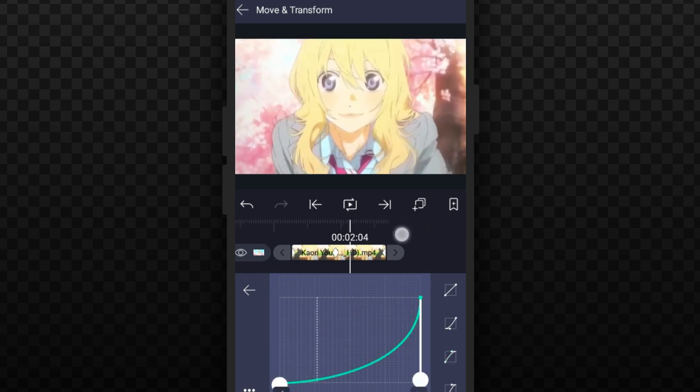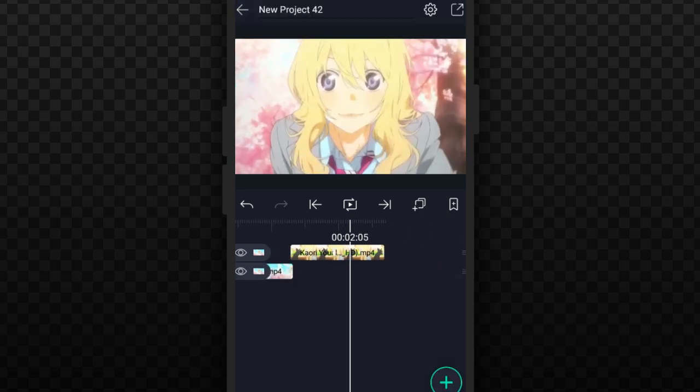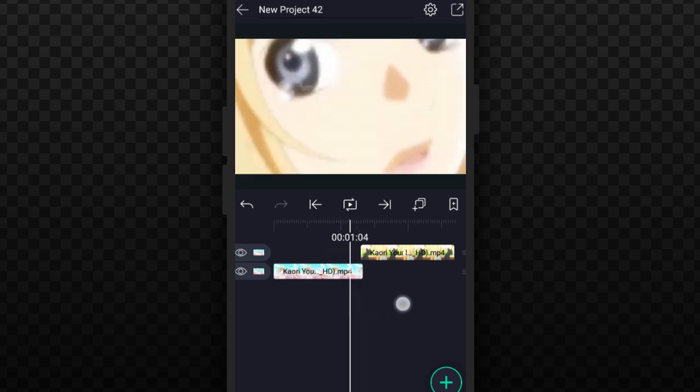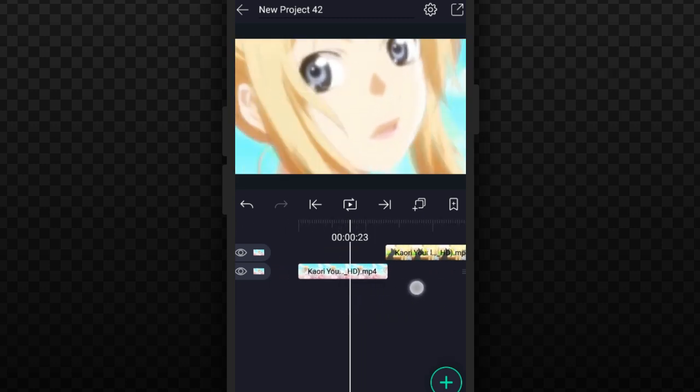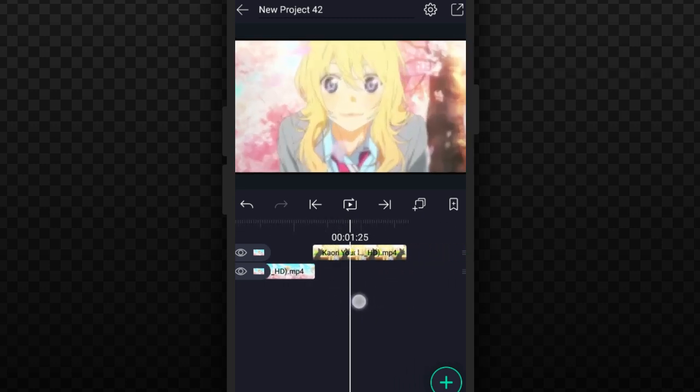So once you're done making your transitions, I'm just going to show you how you can do this shake.